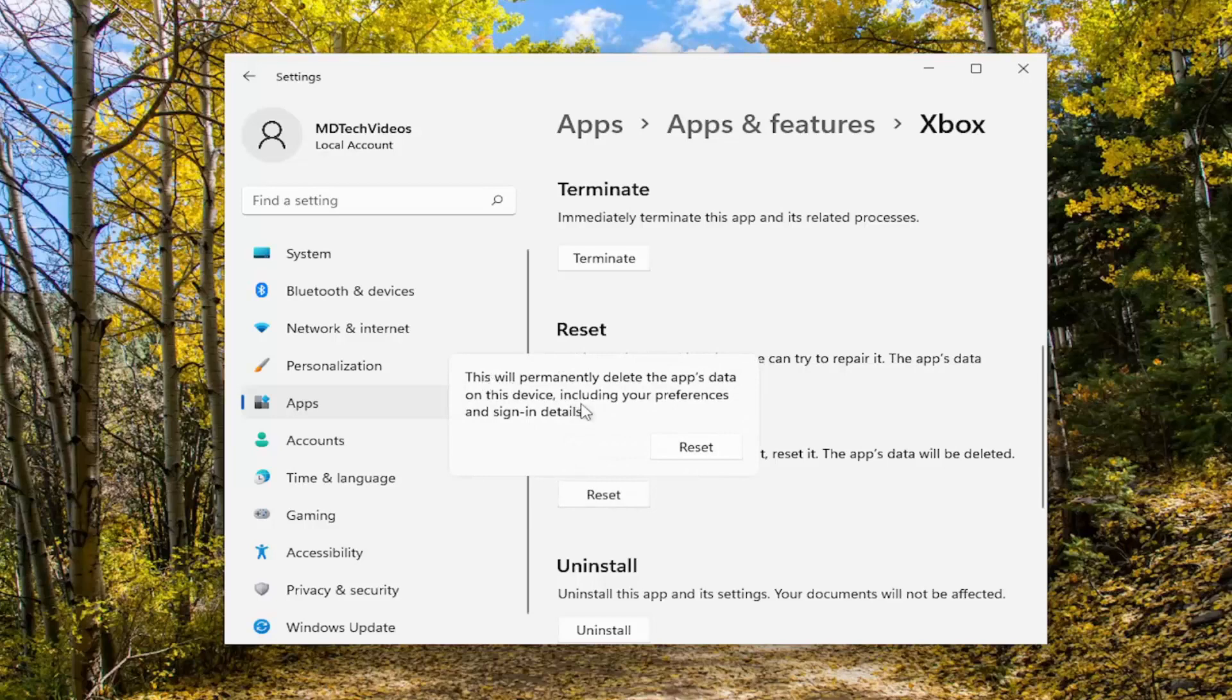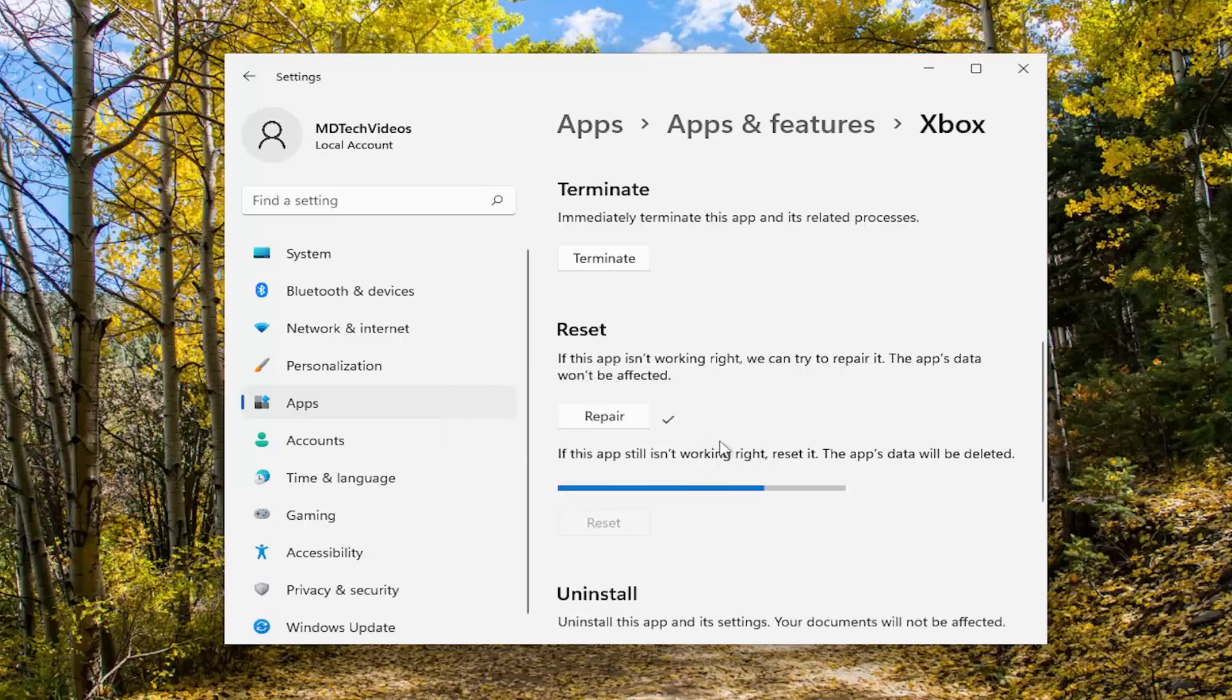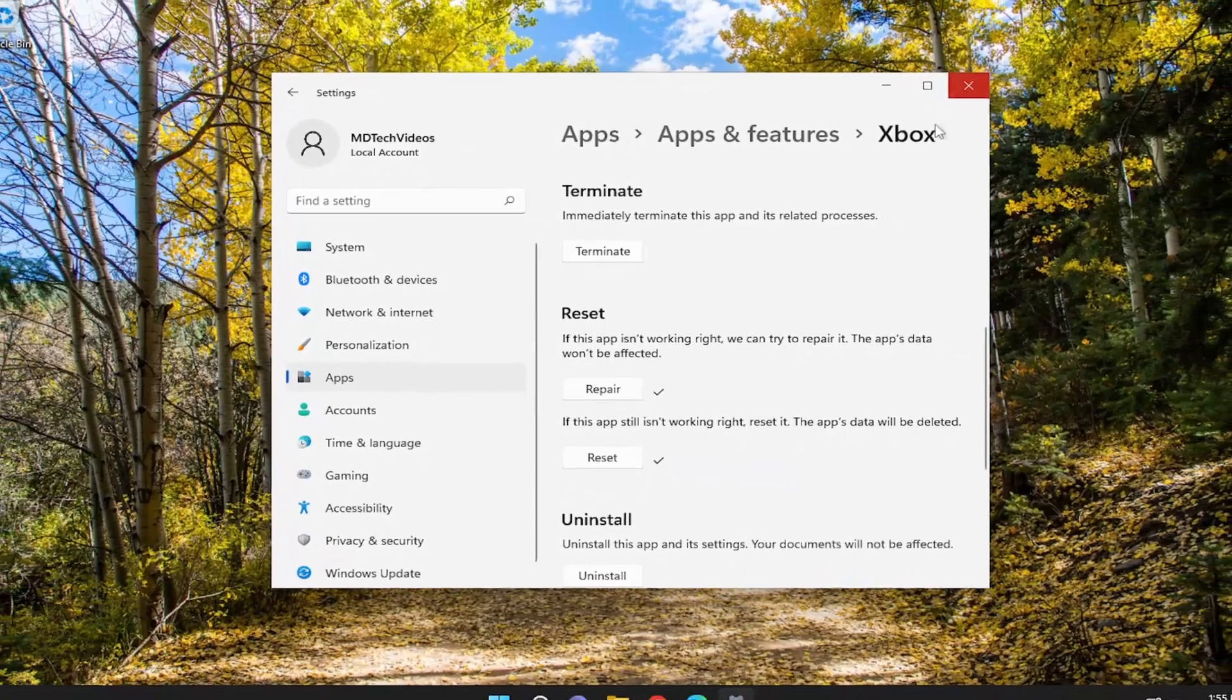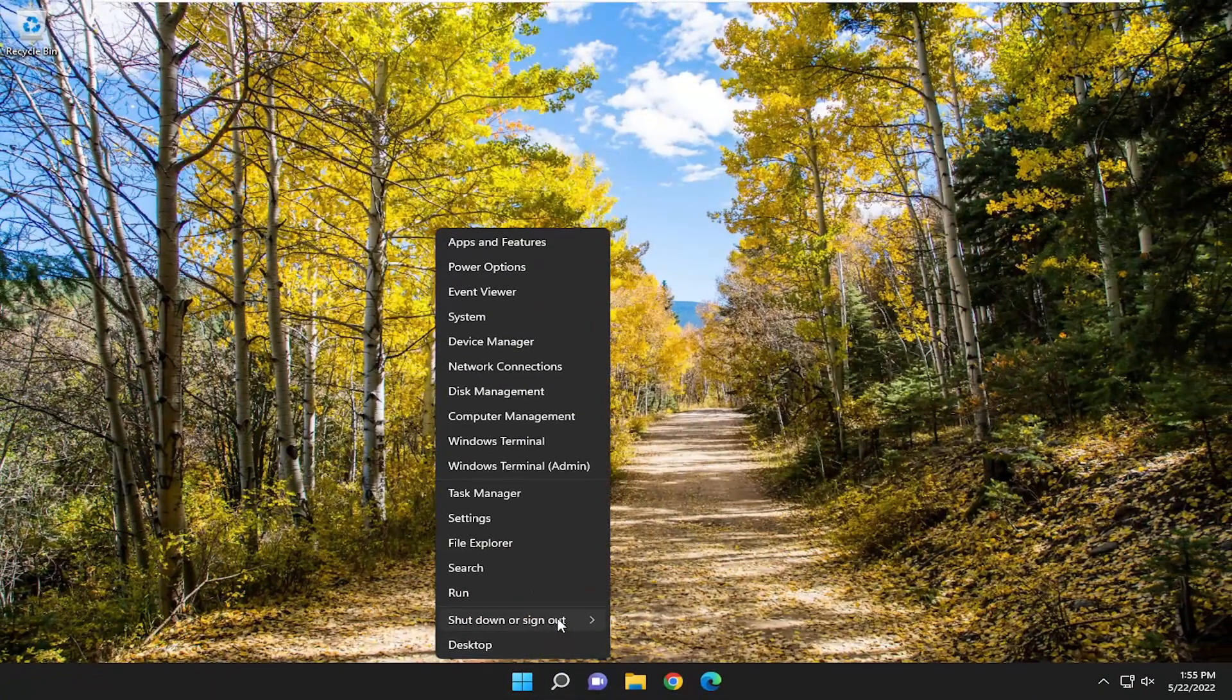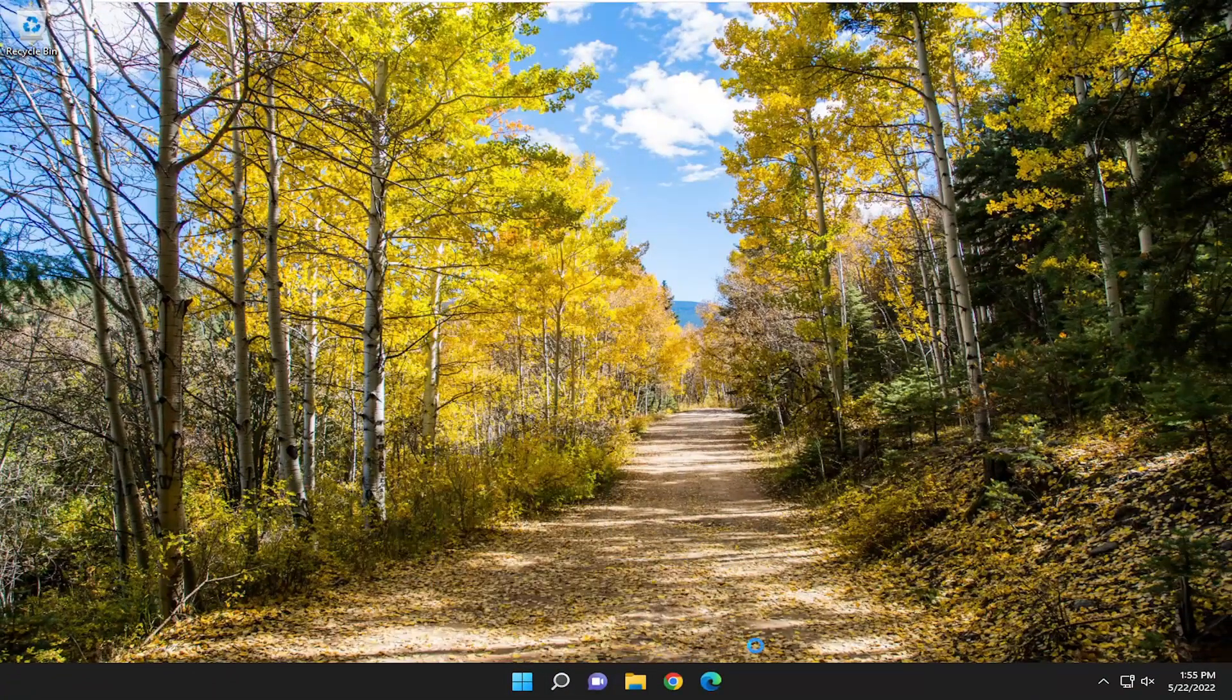This will permanently delete the app's data on this device, including your preferences and sign-in details. Proceed with selecting Reset. Once that's done, close out of everything and restart your computer.